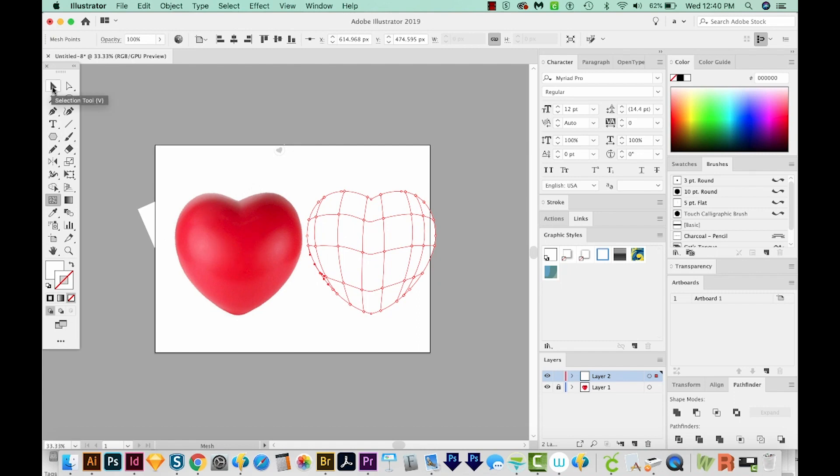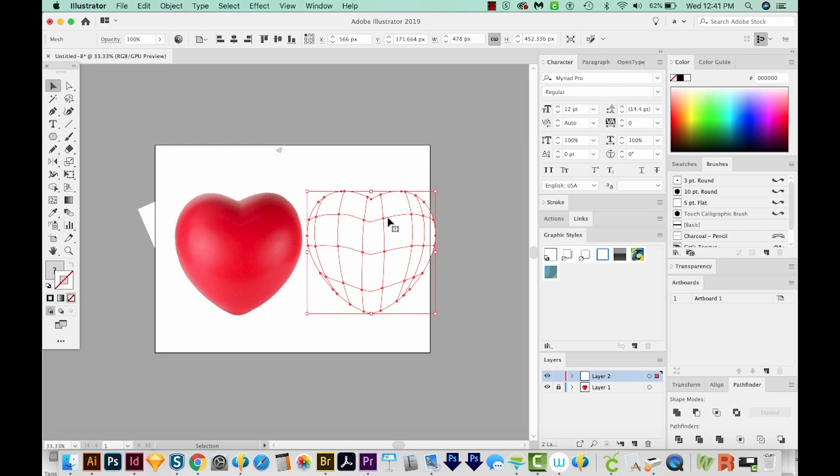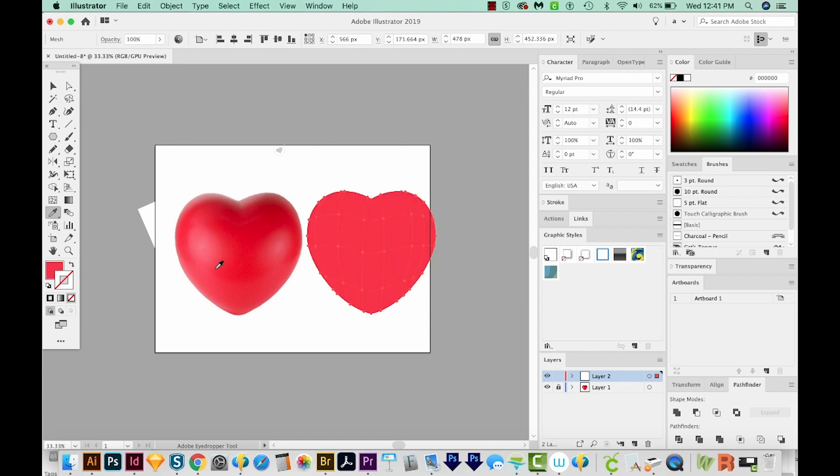I'm going to click on my Selection tool, and we'll just select the whole thing. And then I'm going to hit I for my Eyedropper tool, which is right over here. And I want to pick a kind of mid range red. So I'm going to go with this color right here. And that's turned the whole thing red, just like a normal fill would be.